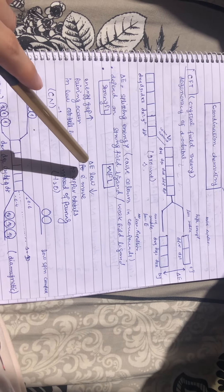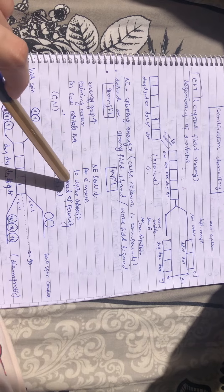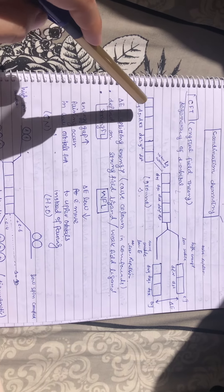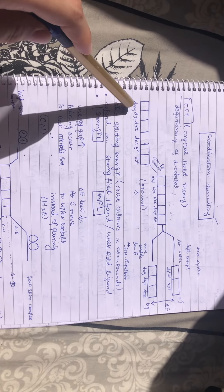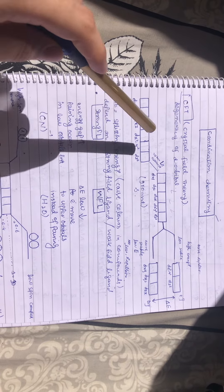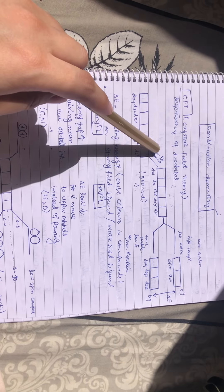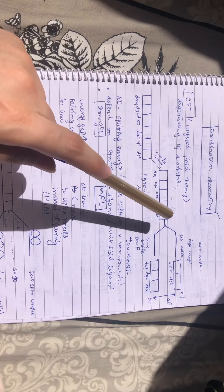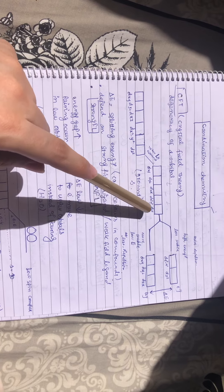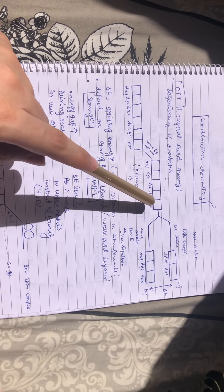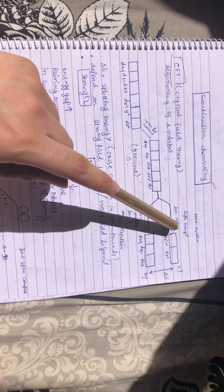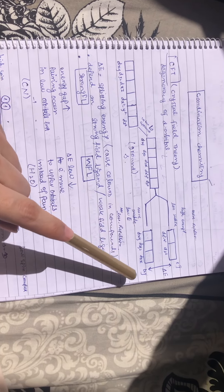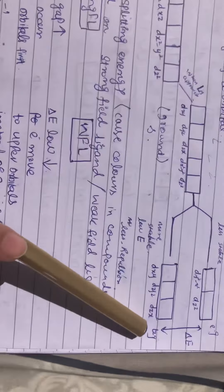Instead of pairing—example is aqua (water). Now, these are d orbitals at the ground state. When ligands approach, they are at a slightly higher state and they split into two states. One is